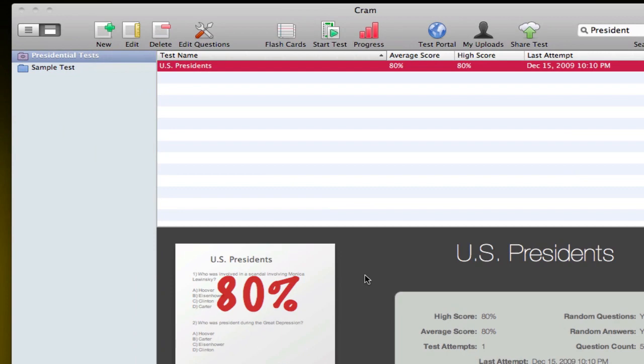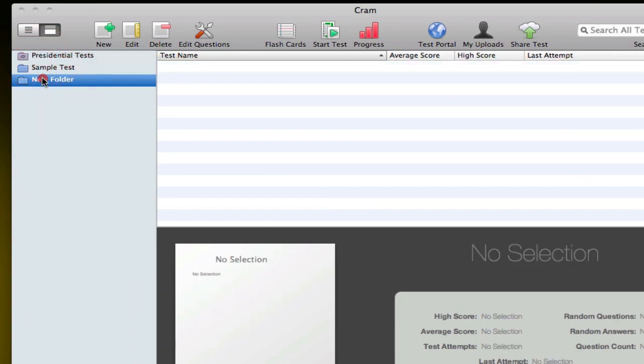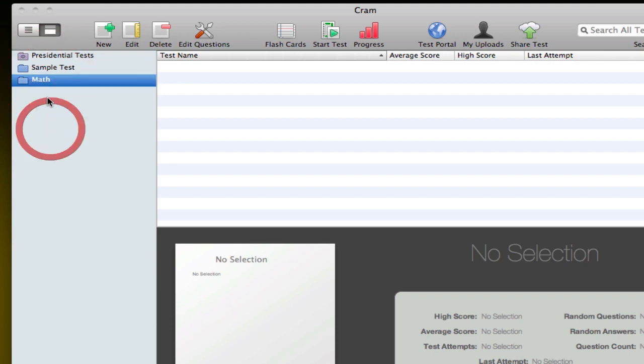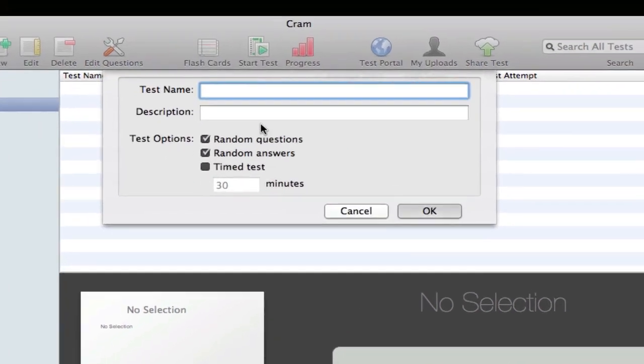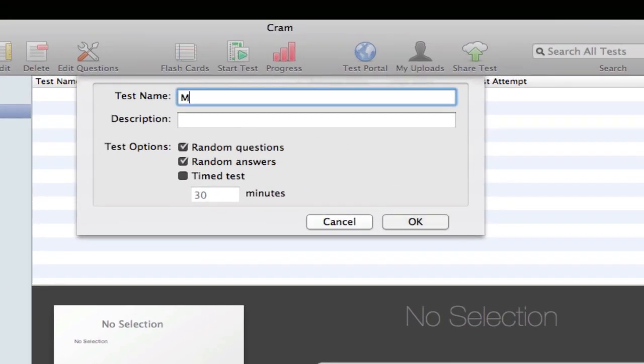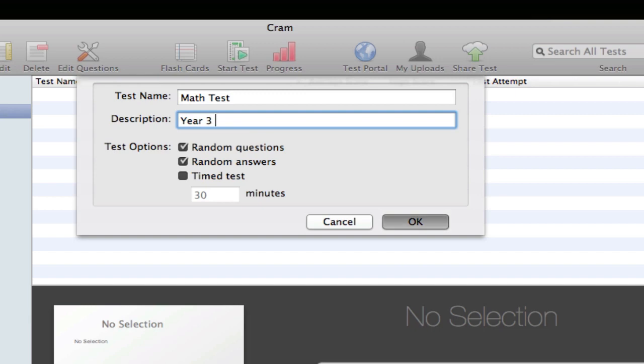I'm going to go ahead and create a new folder. You have the sidebar and you can, for example, create a new folder for each subject you have. So I'm going to create a mathematics folder and create a new test here.